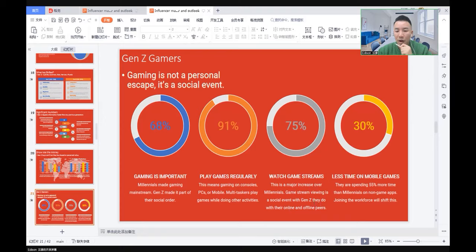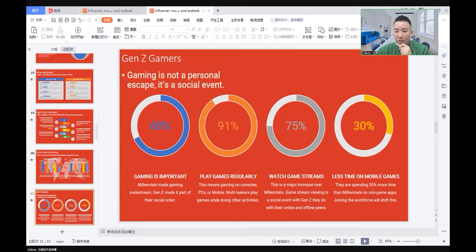30% less time on mobile games. They're spending 55% more time than millennials on non-game apps. Joining the workforce will shape this.